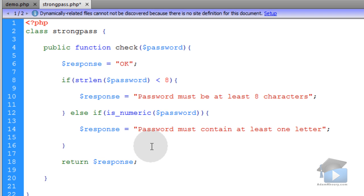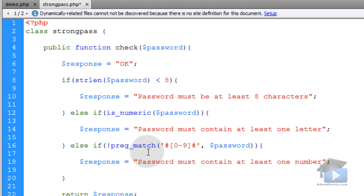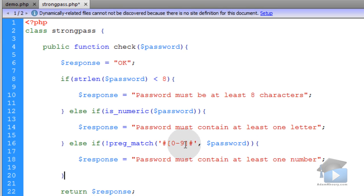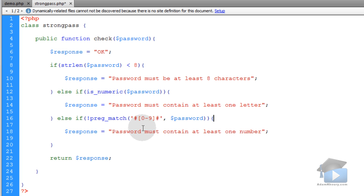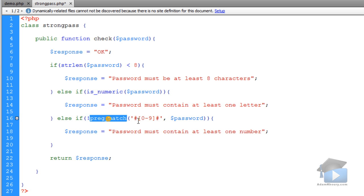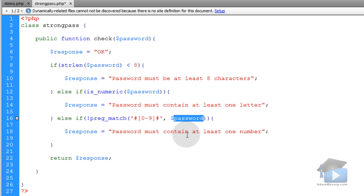Now I'm going to pop in one more condition to check and see if we have a match for any numerals or numbers in that password string. So for instance, if somebody puts all letters in, you want to make sure they have at least one number in their password to make it a strong password. So if there is no pregmatch for numbers in the password, then the response becomes password must contain at least one number.